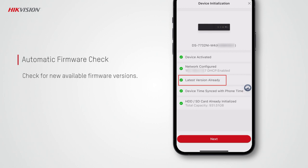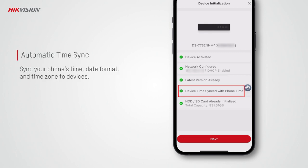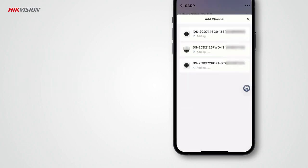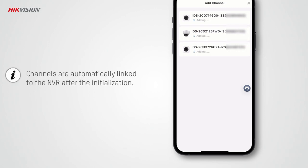It will also check for new firmware versions and you can upgrade the firmware if new versions are available. The time, date format, and time zone of your phone will be synchronized to the devices automatically. The HDDs or SD cards will also be initialized automatically if they are new and not initialized.